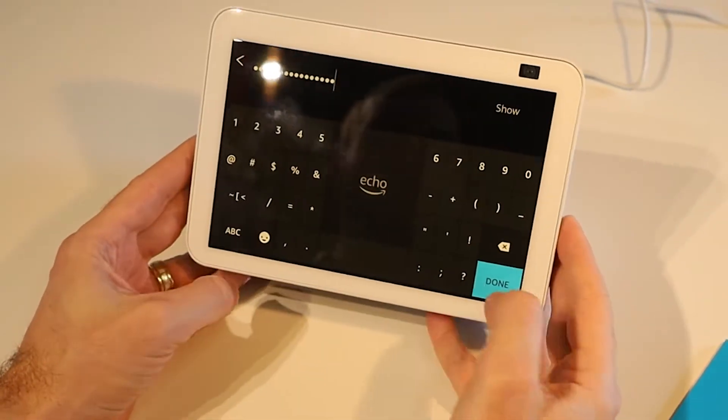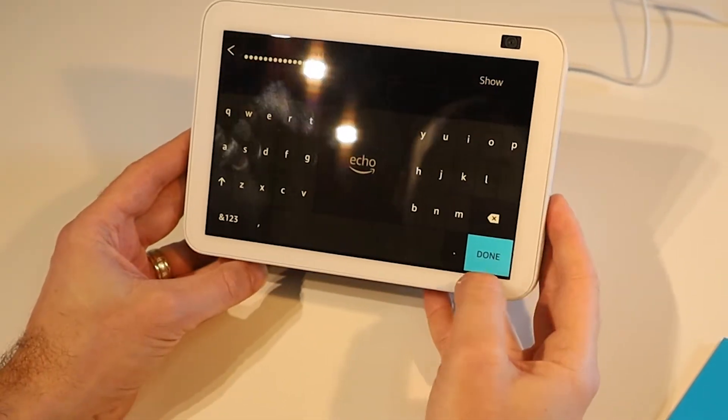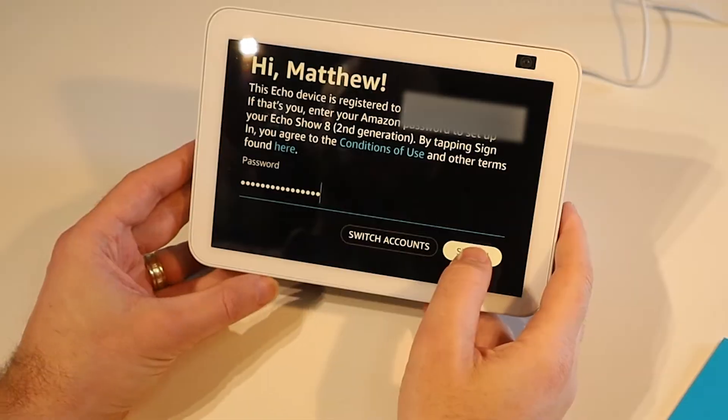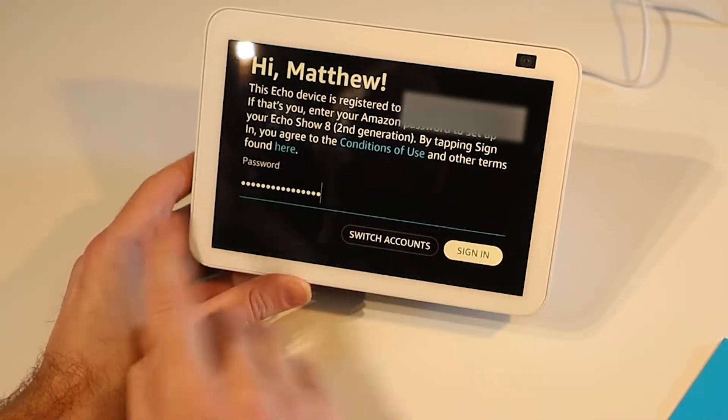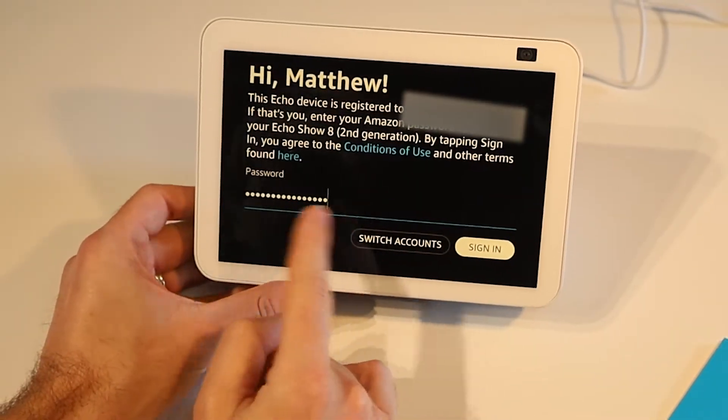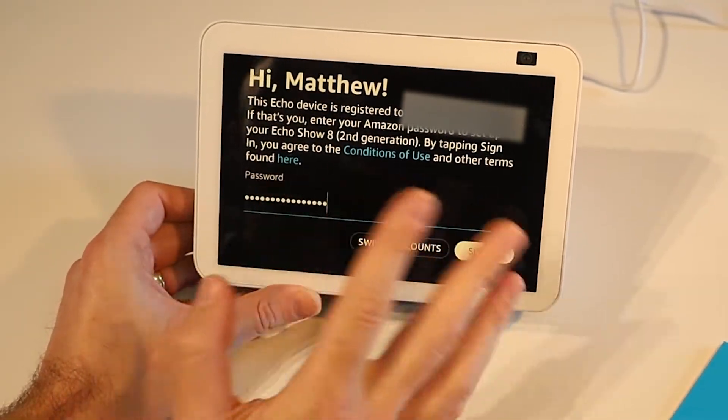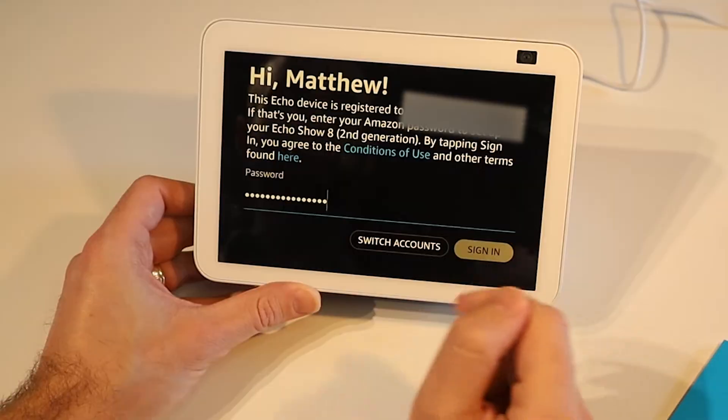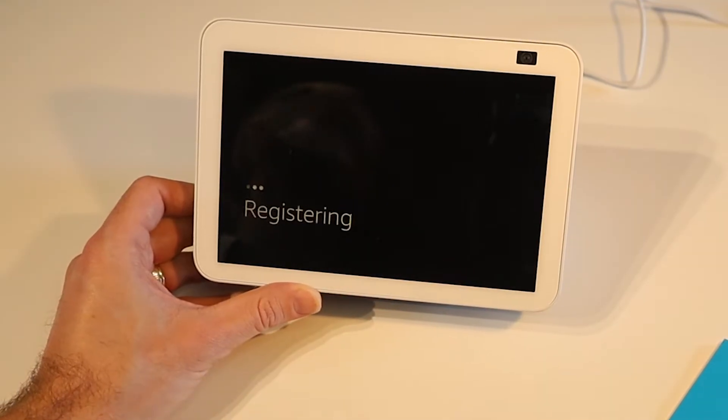We can now proceed. Press done and we can sign in. Alternatively if it has not picked up the right person or you want to use a different account you can switch accounts here. So I'm going to sign in.